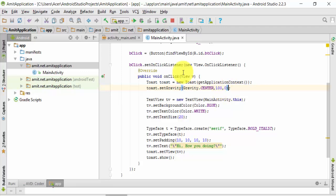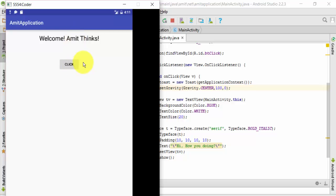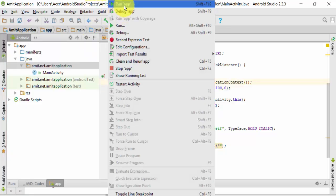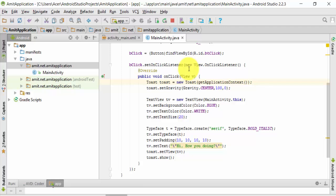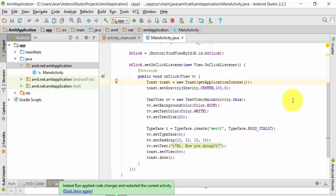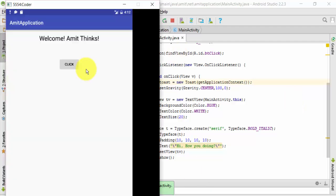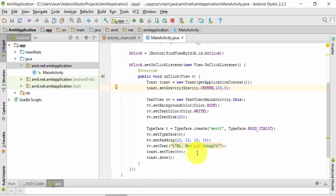I'll run the app now. Here you can see it is running. On clicking the button, you can see the toast has shifted to the right because we set 100 for the X offset. If you want it toward the bottom, you can set a value for the Y offset — 100 or whatever you want.